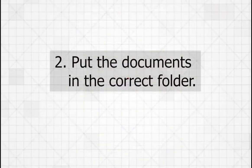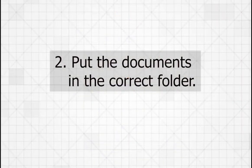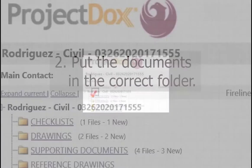Second, put the documents in the right folder. Use the folders that are auto-generated in the system to organize your submittal.